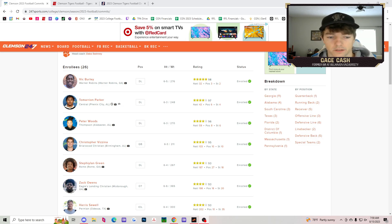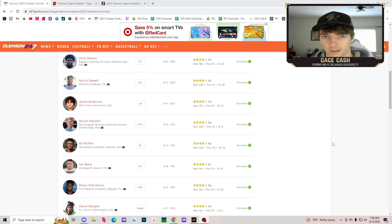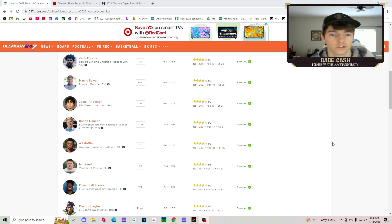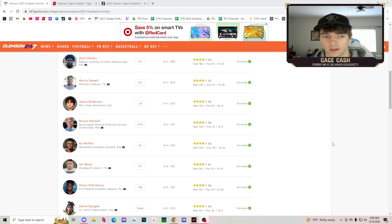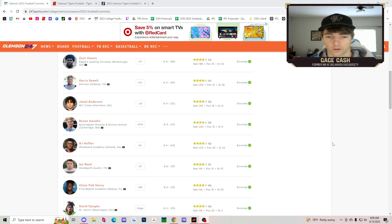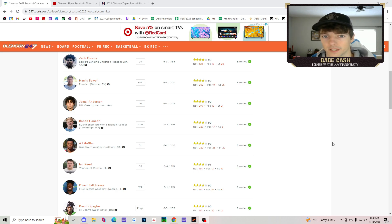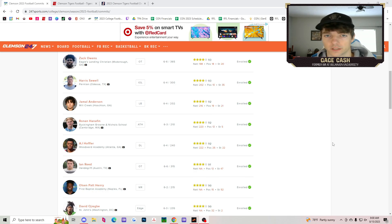Zach Owens, Harris Sewell, two offensive linemen that will be joining and protecting Cade and Christopher the next couple of years. Jamal Anderson, a linebacker. Notice we haven't said a running back, we haven't seen a wide receiver. That just tells you the priority that Clemson has on being the best you can be up front, because ultimately the game is won in the trenches.